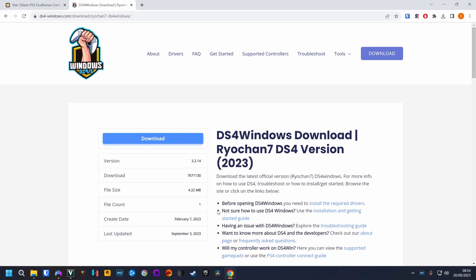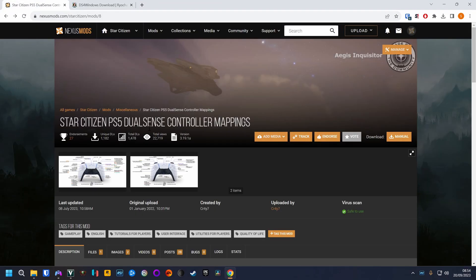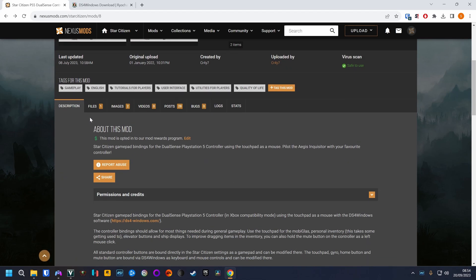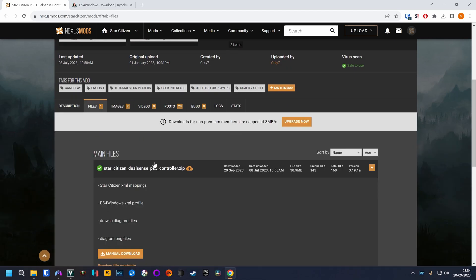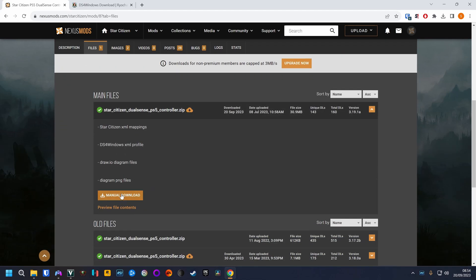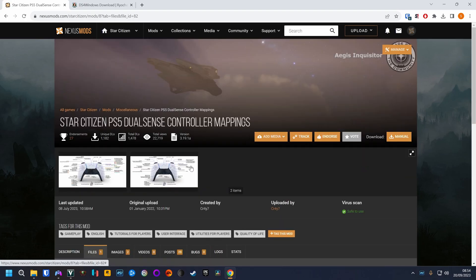Let's first go back to the website and download the controller mappings. So we go to this mods page, files, download the zip file.